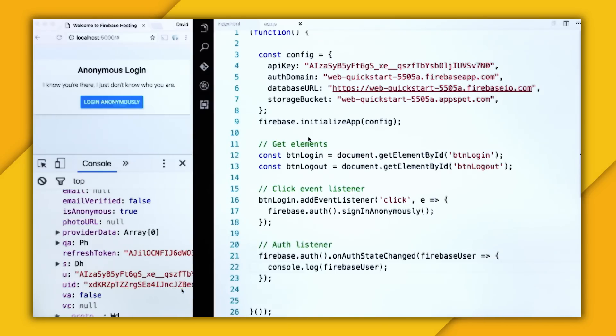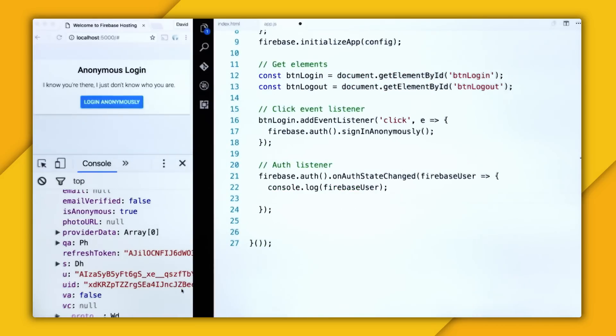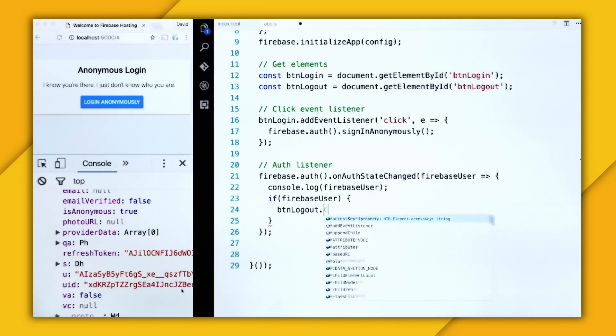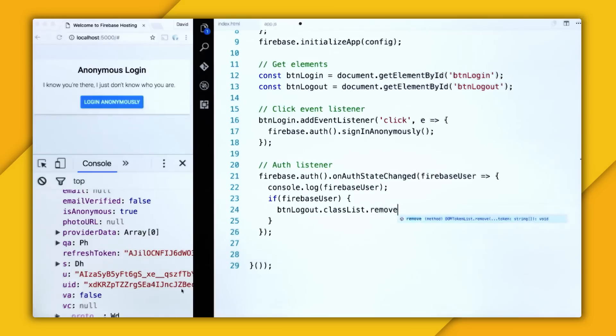So now that we are getting the user to the console, let's display the logout button. So now I'll check if the Firebase user exists, we're logged in. So let's remove the class of hide from the logout button.